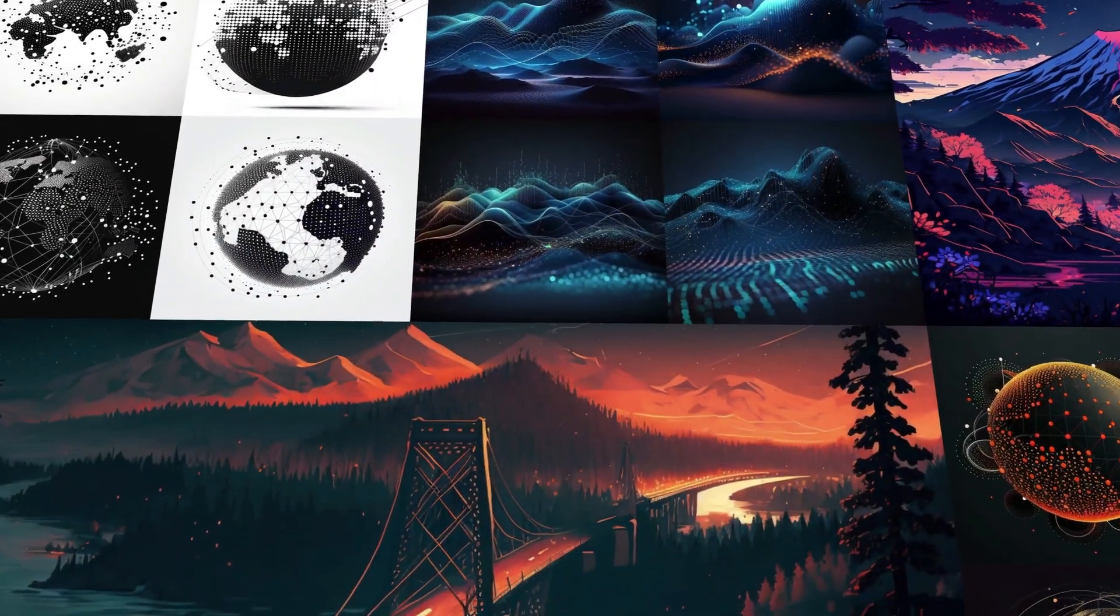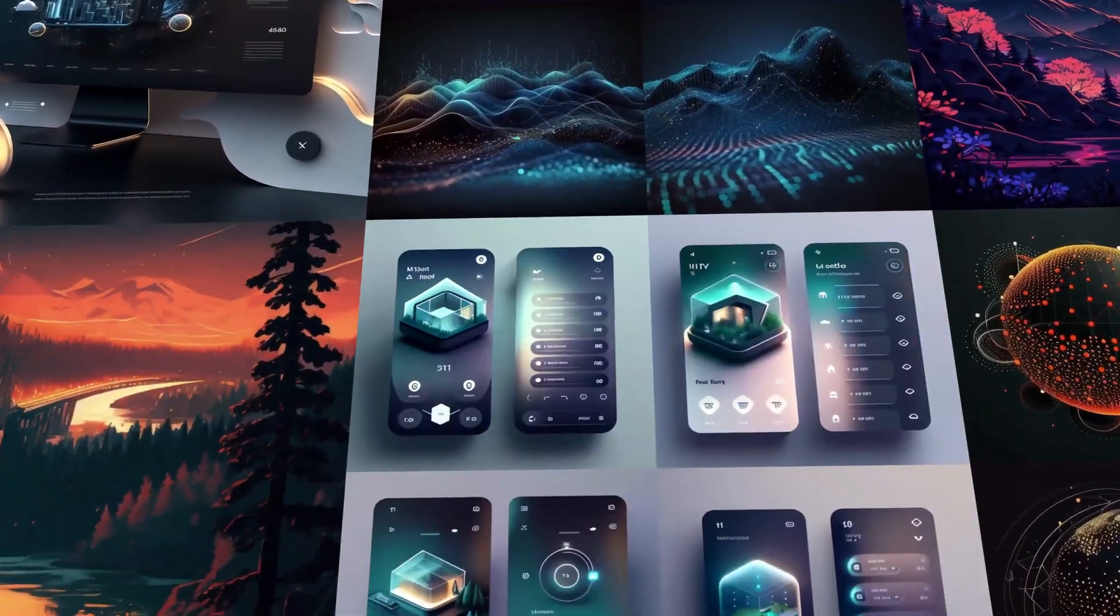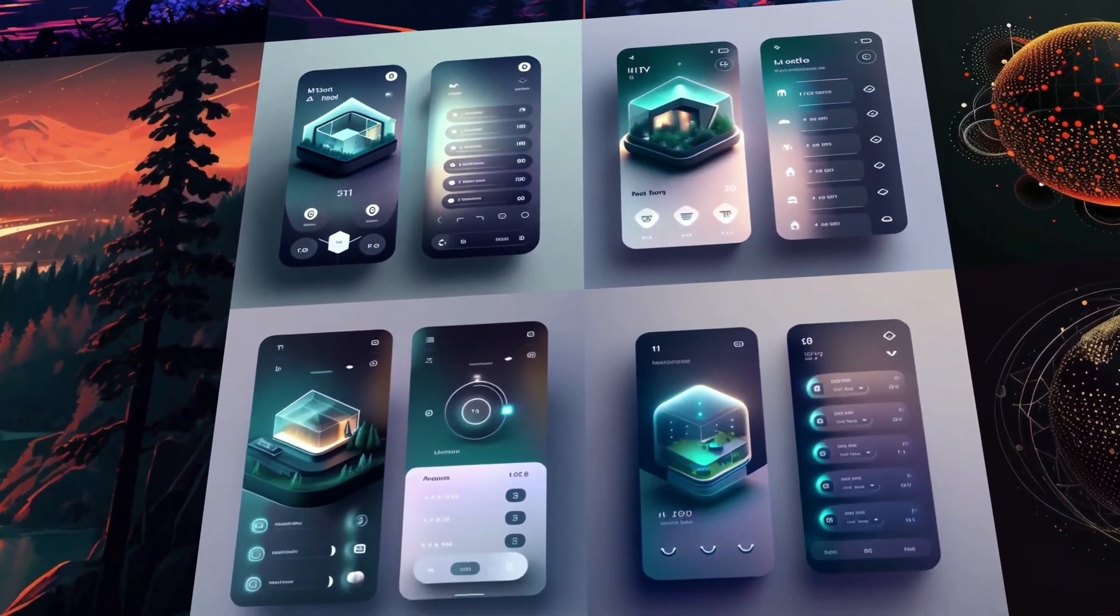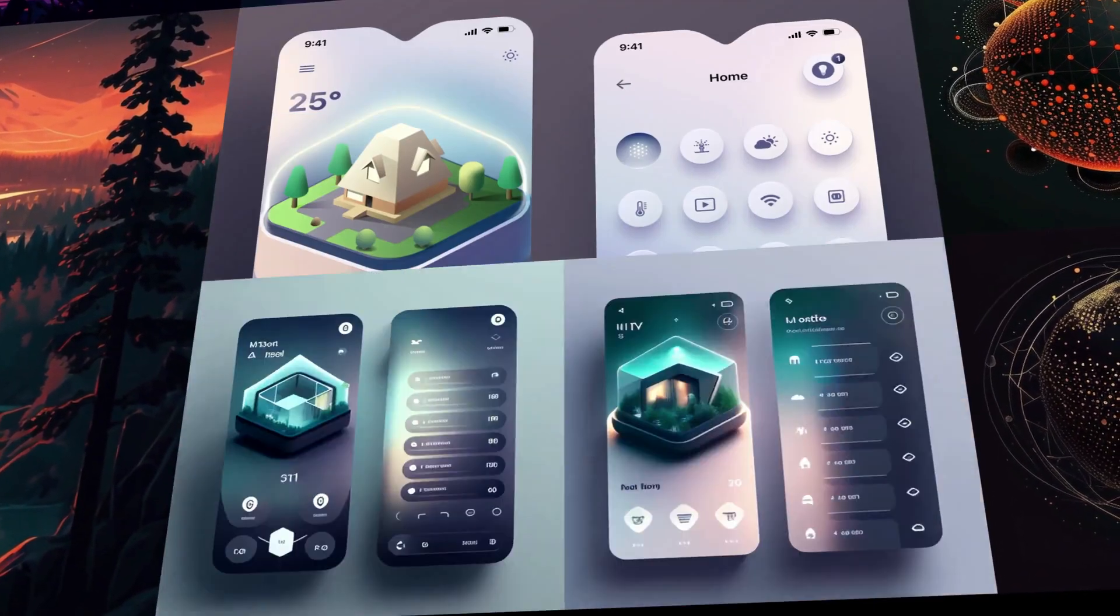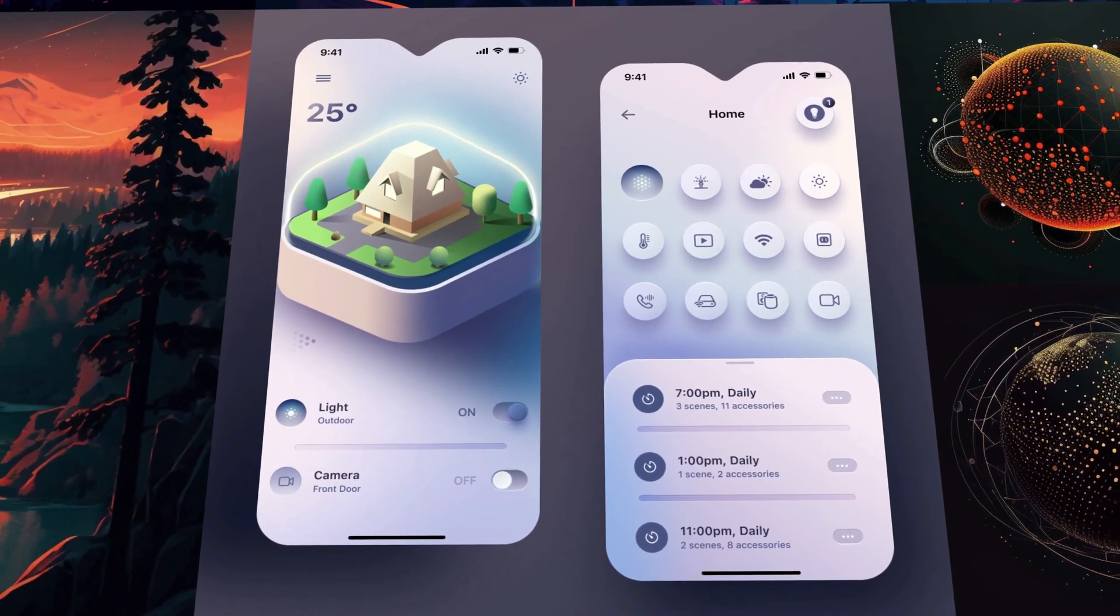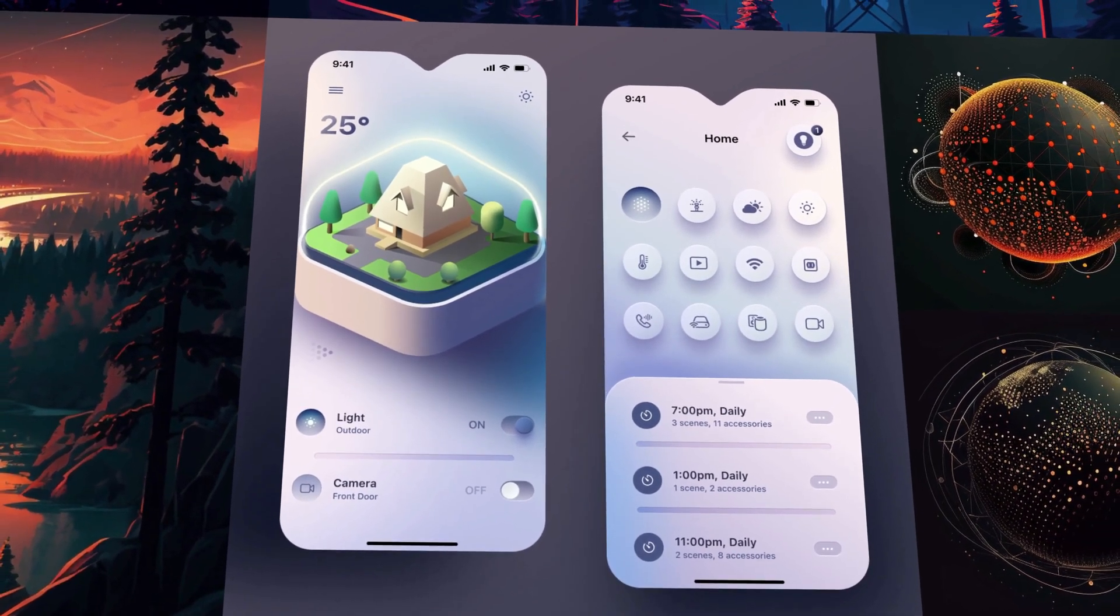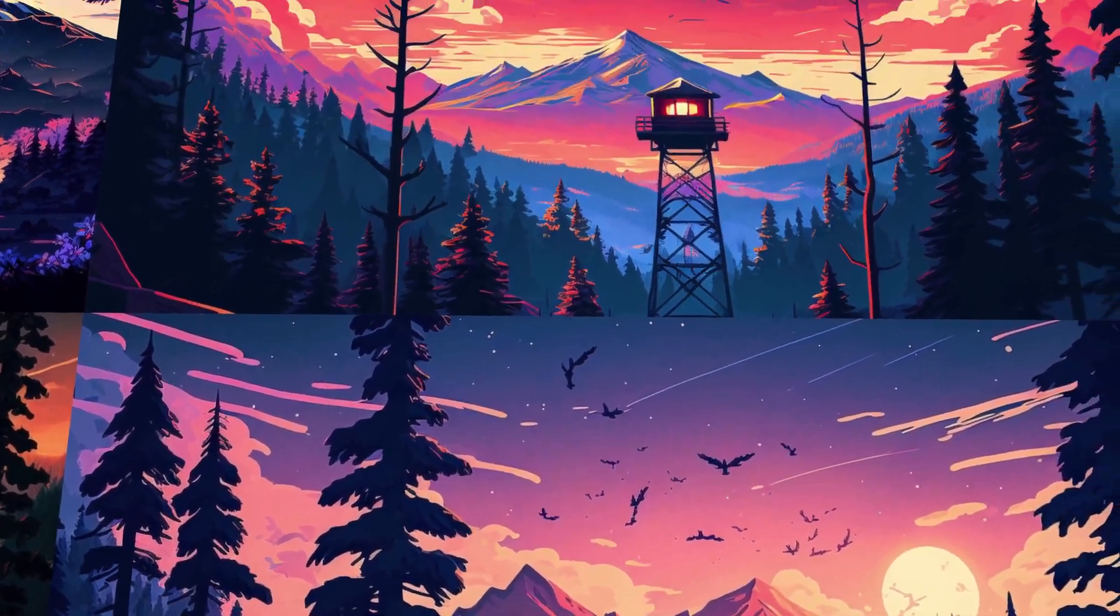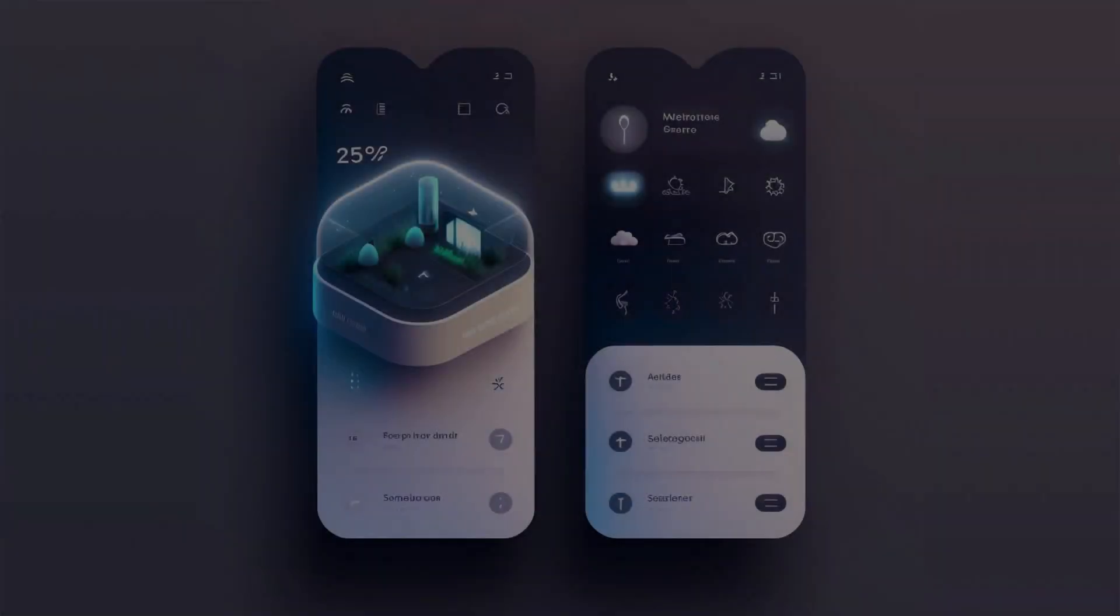As AI continues to transform the design landscape, staying ahead of the curve is crucial for designers. That's where MidJourney comes in. With its vast resources and inspiration, it empowers designers to unlock their full creative potential and stay on the cutting edge of innovation.